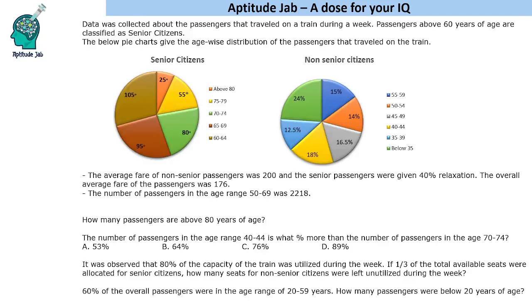Hello everyone, welcome to Aptitude Jab. This is a set based on a pie chart.